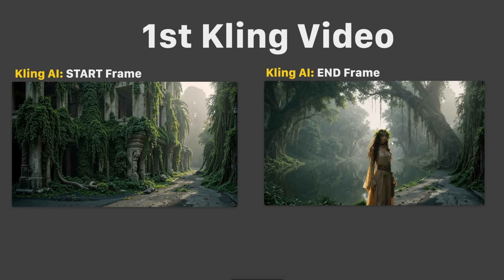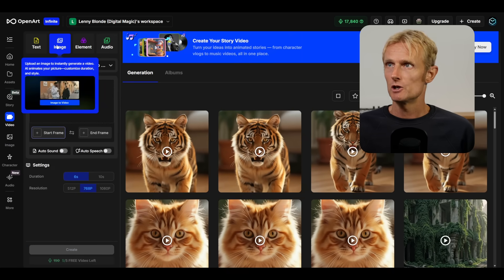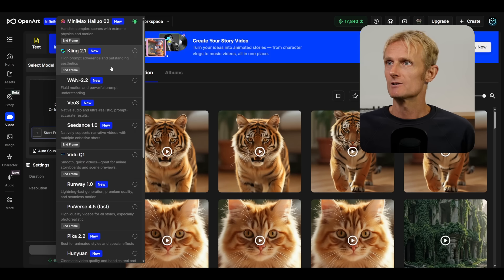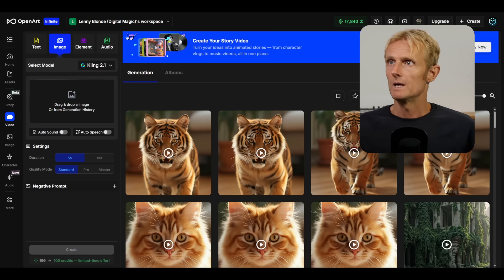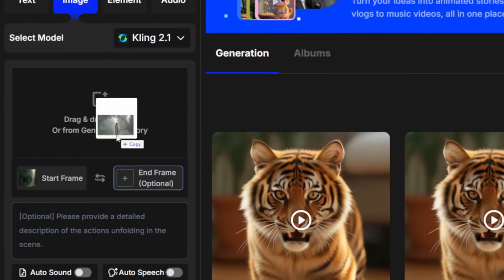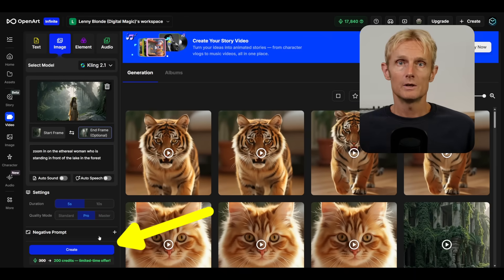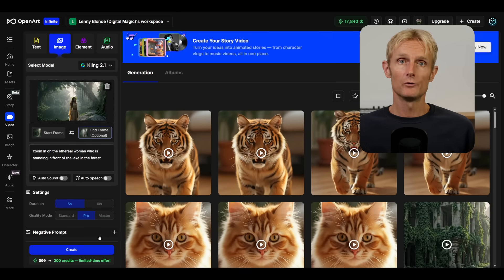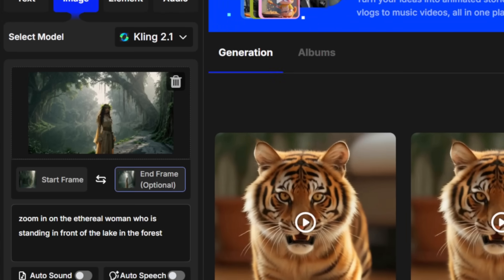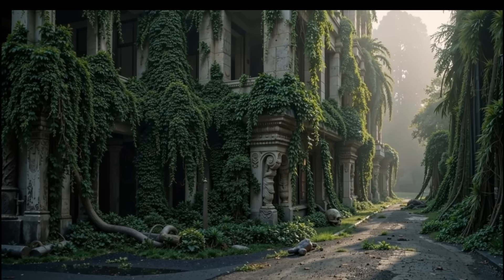Now that we have our start frame and our end frame ready, I can show you how it works in Kling AI. On OpenArt, I'll select the Video tab and make sure I'm in the Image tab. Here I can select Kling 2.1. I'll drag my first image in, then select the end frame and drag my second image in. I'll add my prompt and click Create. I'll set the duration to 10 seconds and hit create.